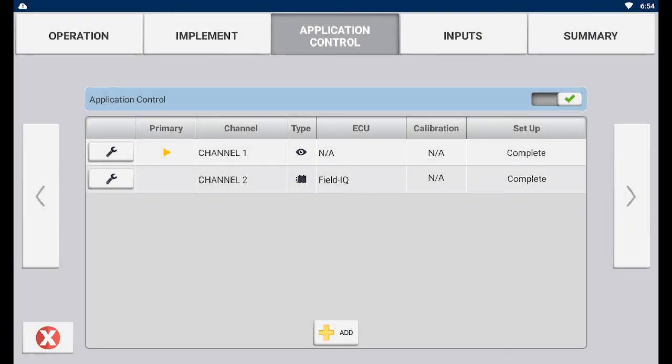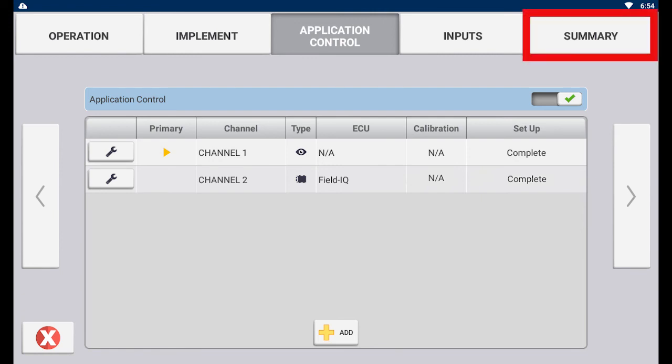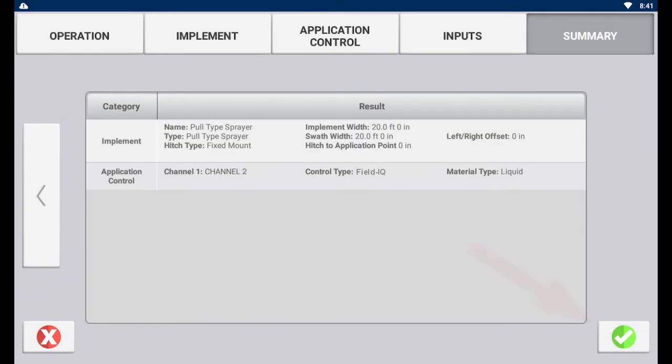This will bring you back to the implement settings portal. Again, you will need to save your changes on this portal as well. Tap the summary page at the top right of your screen. Tap the save button at the bottom to save the changes to the implement profile.